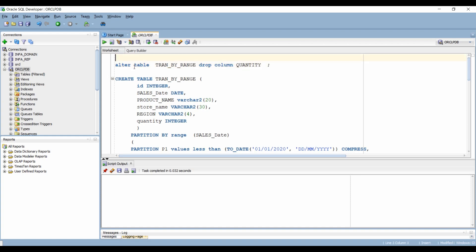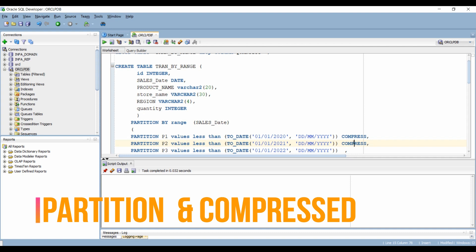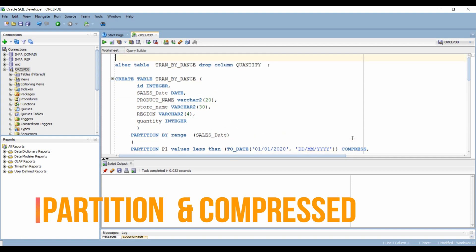So can you drop a column from a partitioned table when some of the partitions are compressed? Yeah, sure.